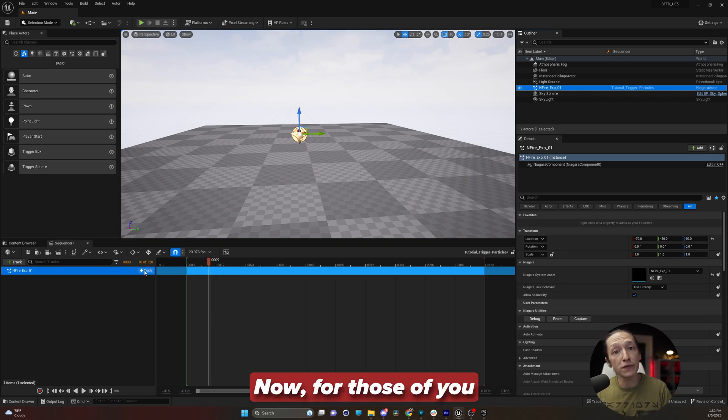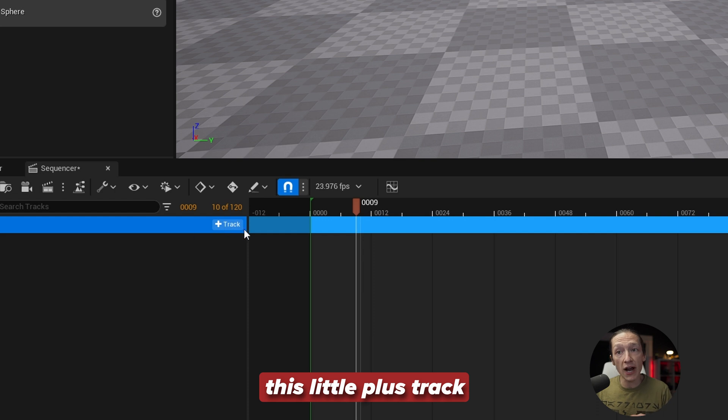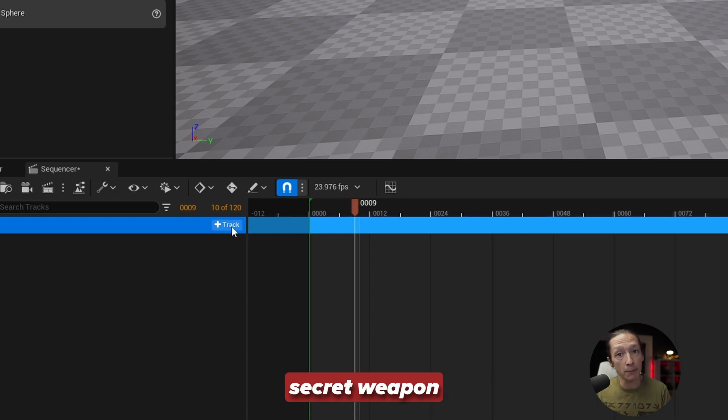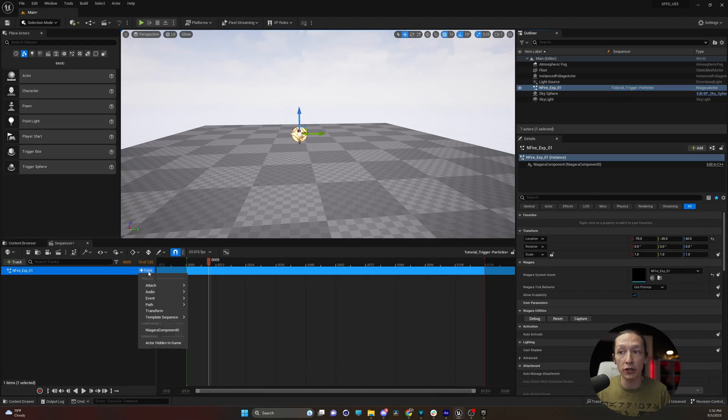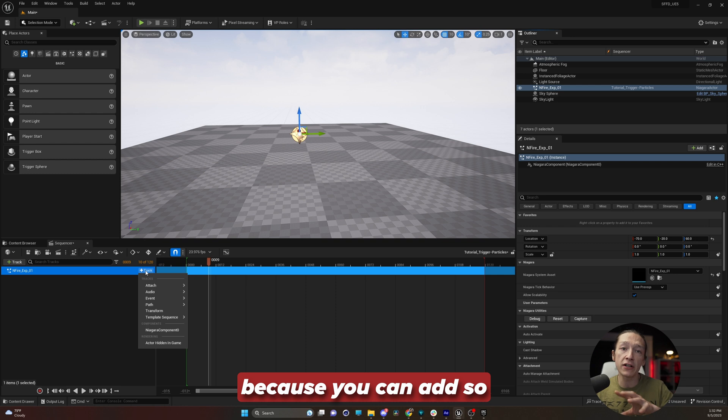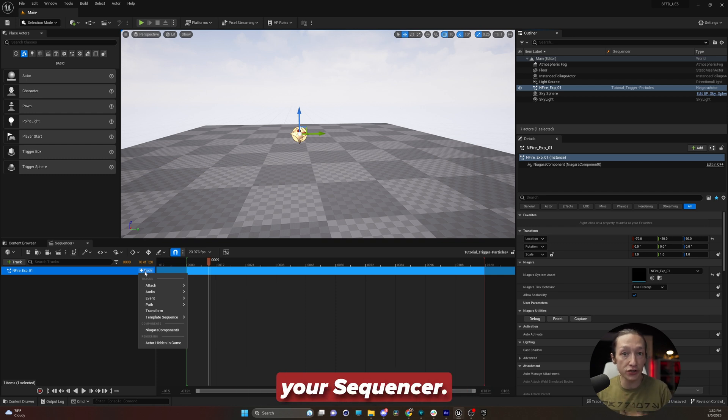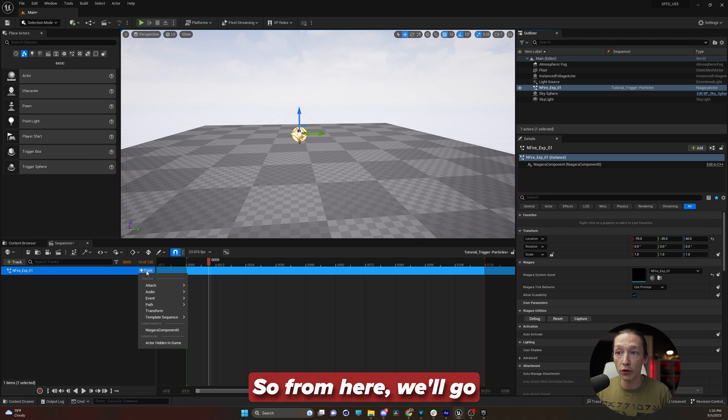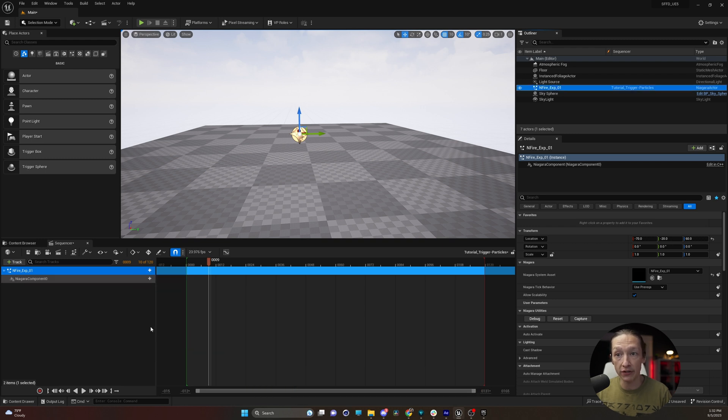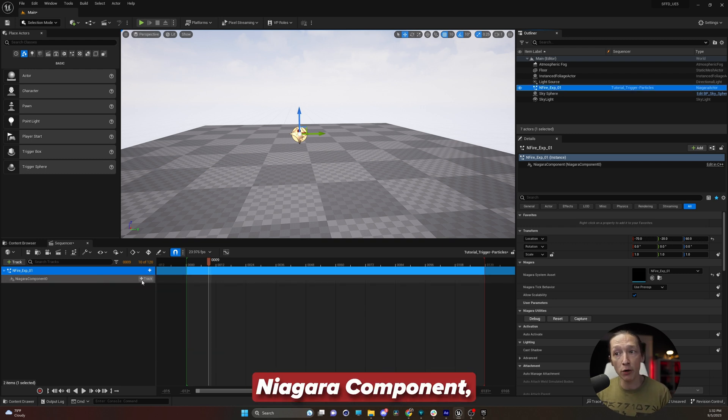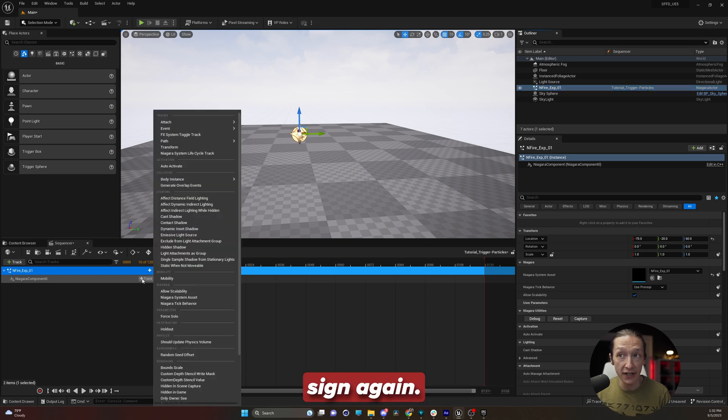Now, for those of you who don't know, this little plus track button is your secret weapon when it comes to working in Unreal because you can add so many different properties of an object in your sequencer. So from here, we'll go to the plus track and go to Niagara component. Now to trigger a Niagara component, we have to add the plus sign again.